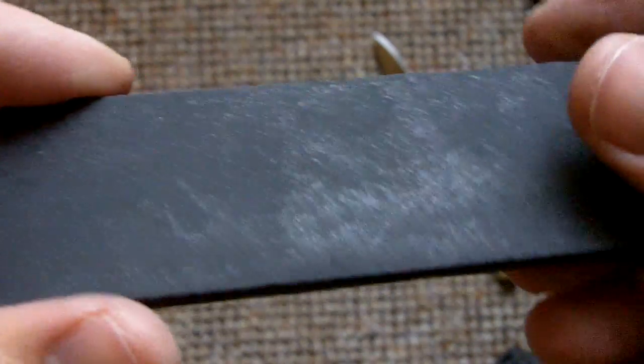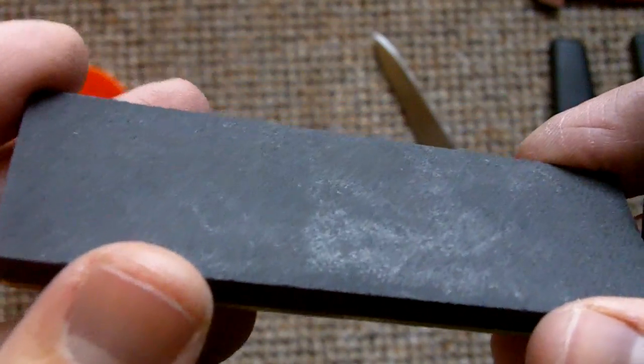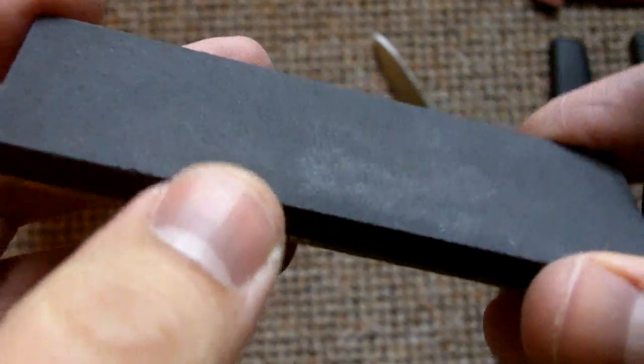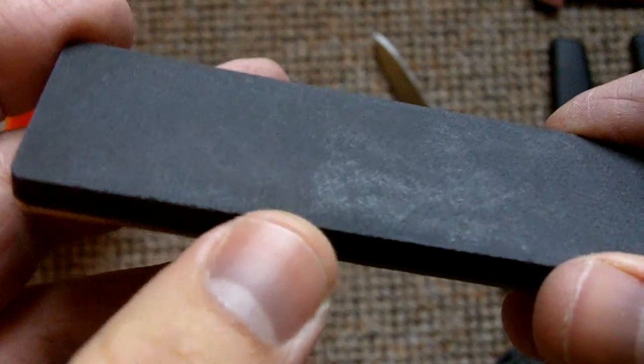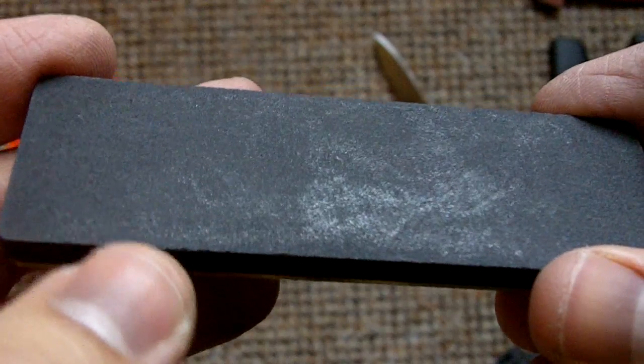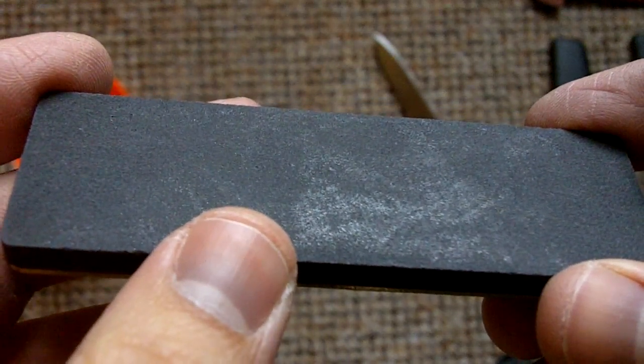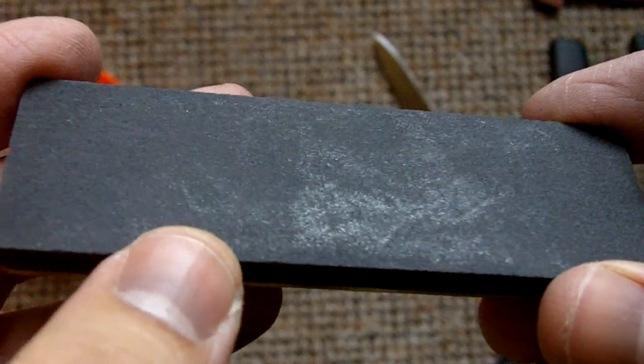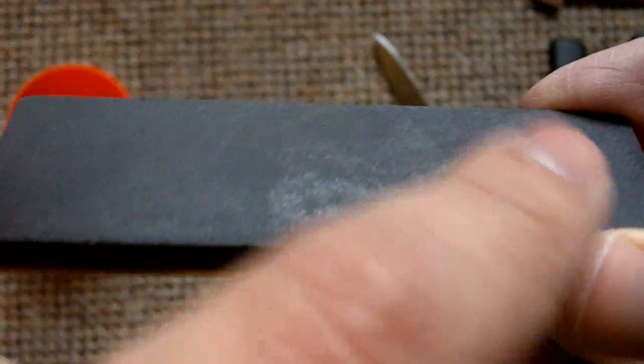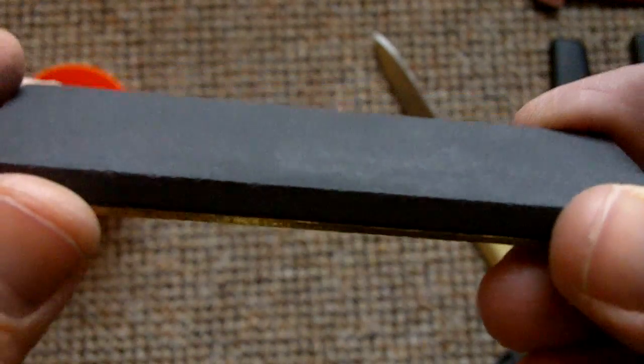The nice thing about it is that this other side is a ceramic whetstone, which is actually synthetic sapphires. This side is excellent.